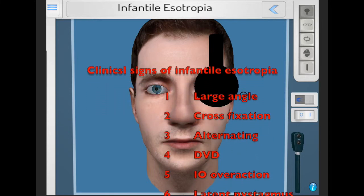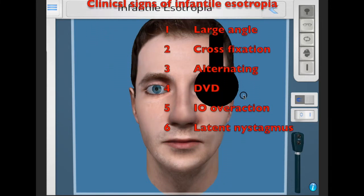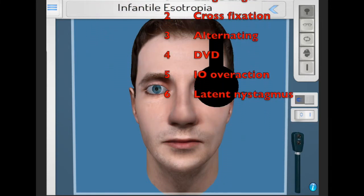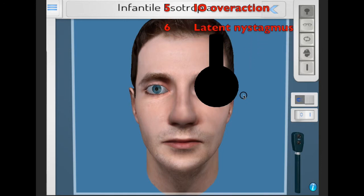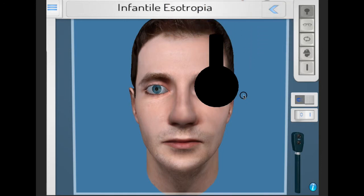The management of this includes treatment of any amblyopia, surgical treatment for alignment before the age of 18 months, and possibly secondary surgery to treat any vertical deviation as a result of the DVD — dissociated vertical deviation.